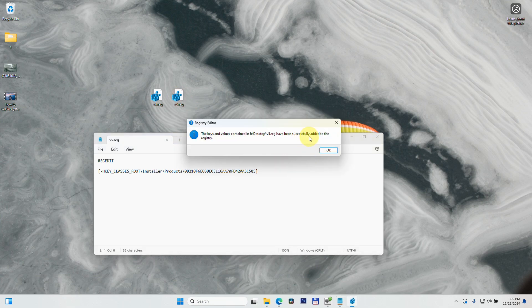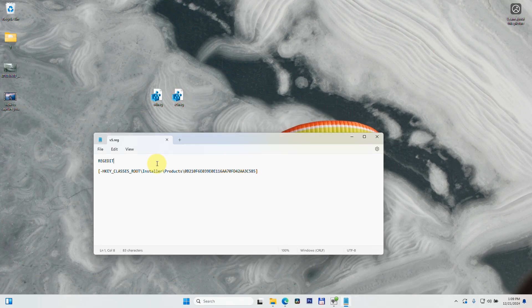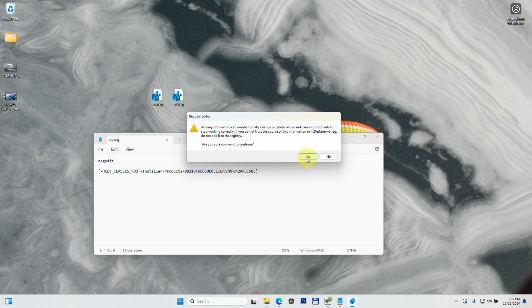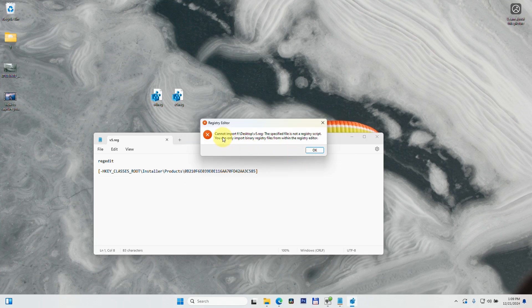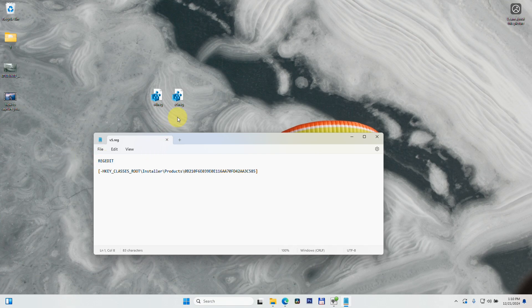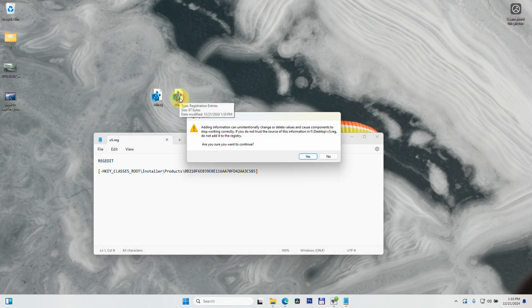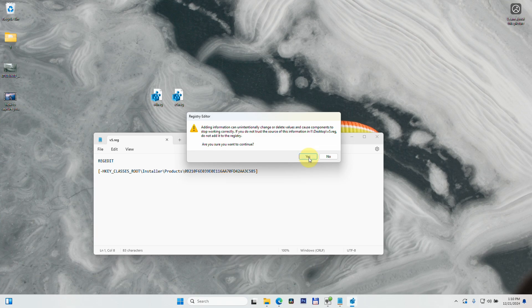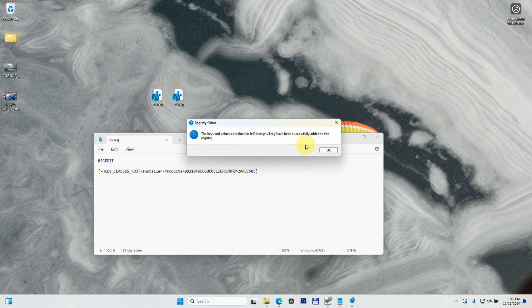But if I type the same 'regedit' with lowercase letters and save it, run it - it will not work. 'Cannot import. You can only import binary registry files.' So make sure the title is at least REGEDIT without anything after it and without any line in front of it. Save it, and that should work. Successfully added.